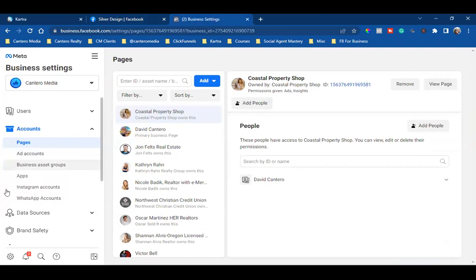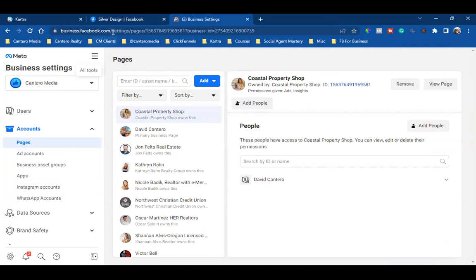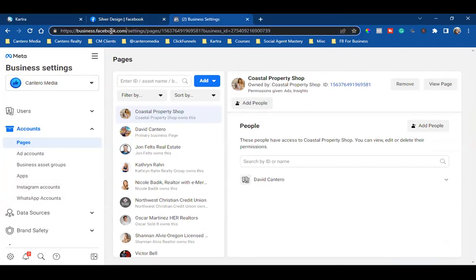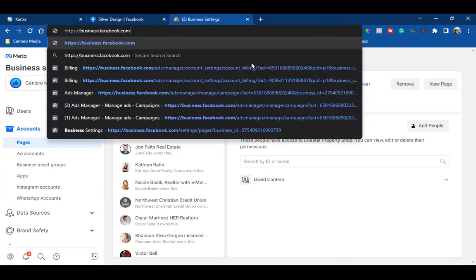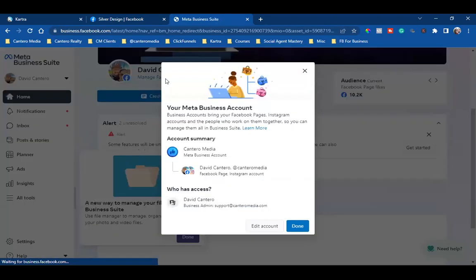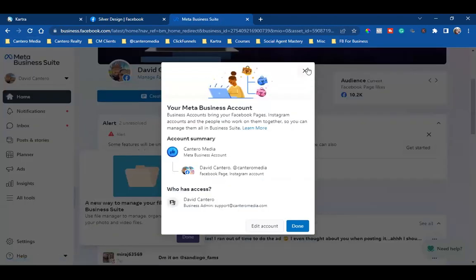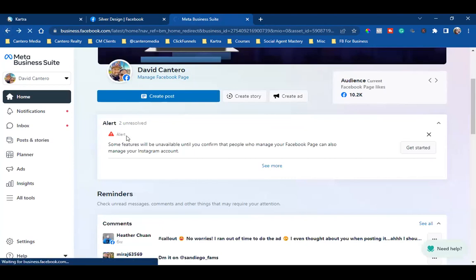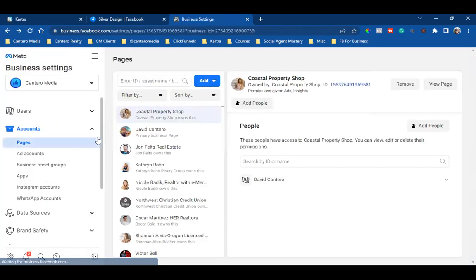You want to always make sure you have your business manager set up. A lot of people don't have their business manager set up, so you have to set it up. You can go to business.facebook.com — just go straight there and it'll let you know if you have your business manager set up or not. Once you do, you can access the settings, and that's what you need.